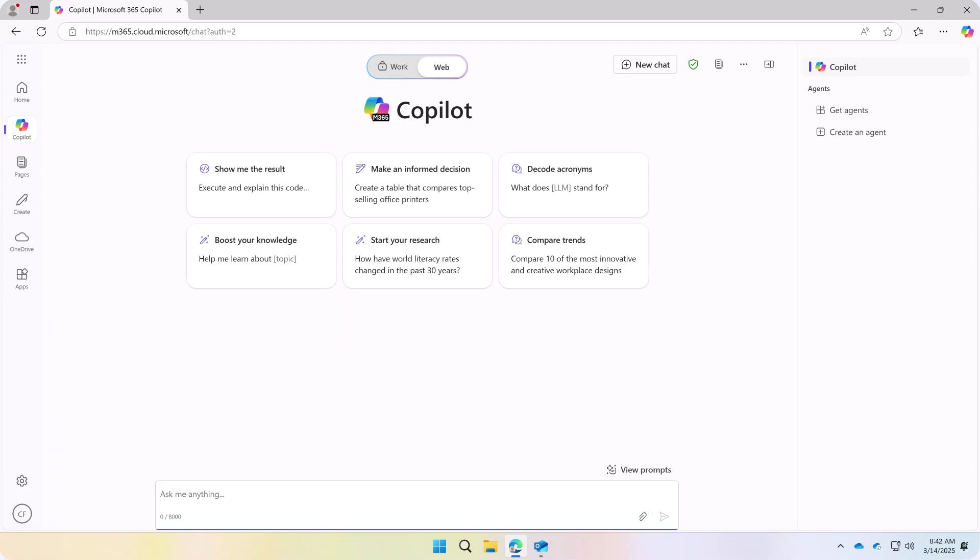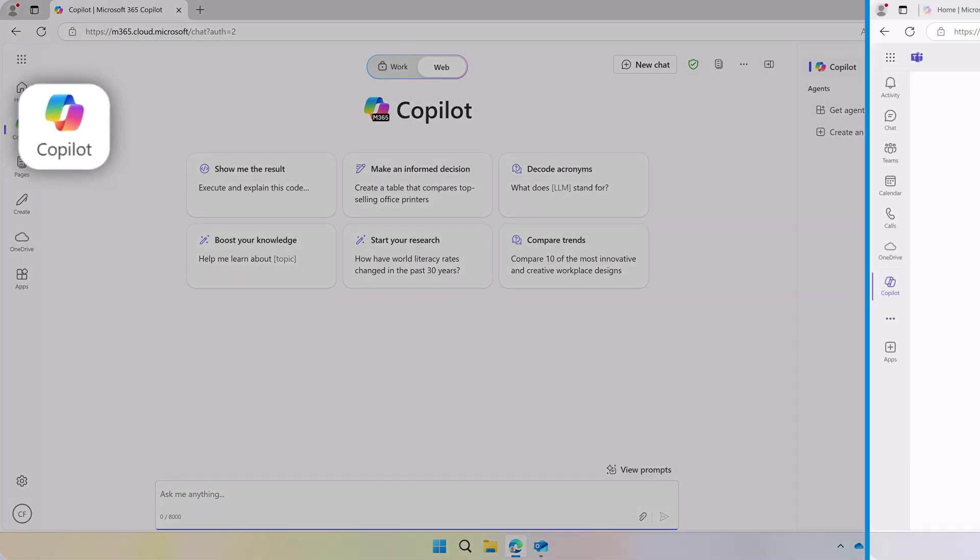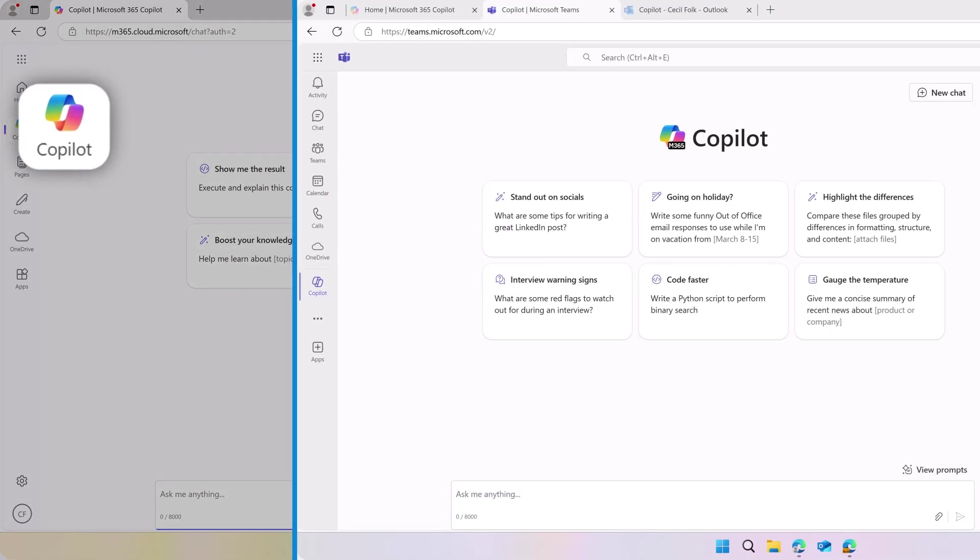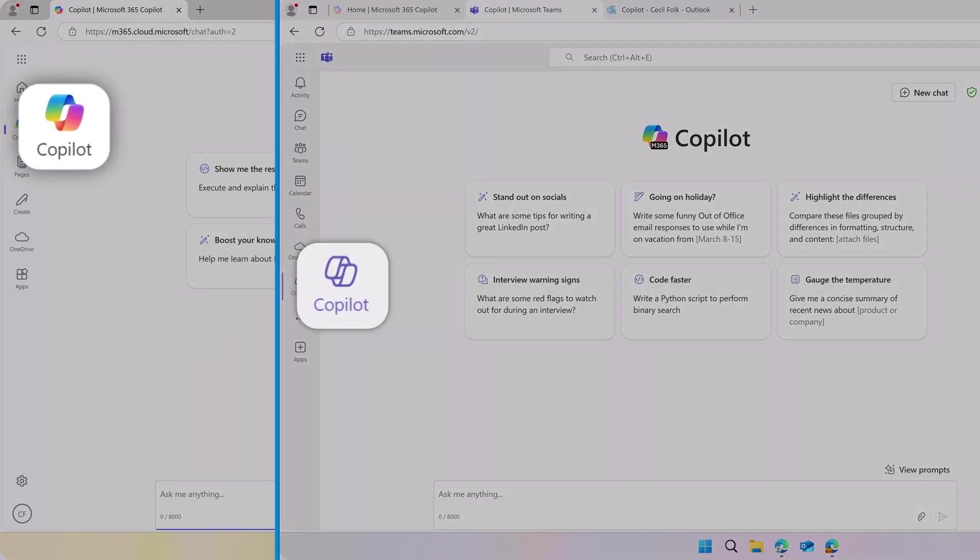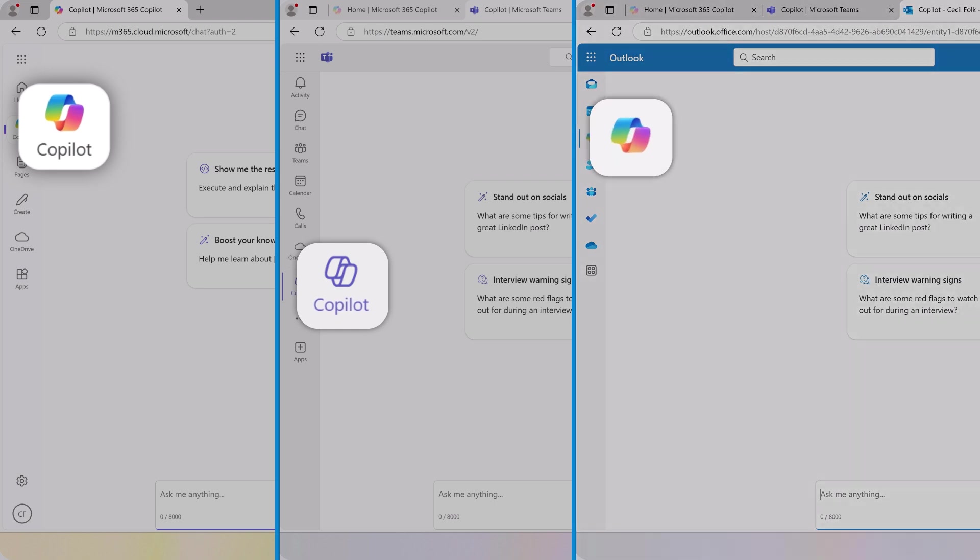Copilot Chat is now active and available from the left navigation in Microsoft 365, Teams, and Outlook.